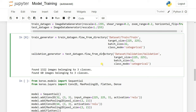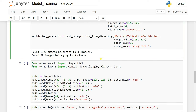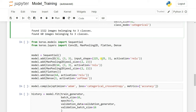We're using CNN because this is image data. If it were numerical data, you could use ANN, RNN, or LSTM. If it were time-series data, you'd use LSTM or RNN. For images, it's obviously CNN.